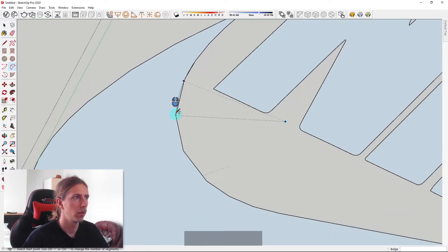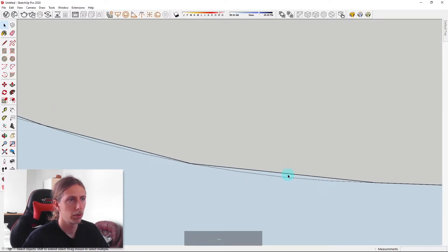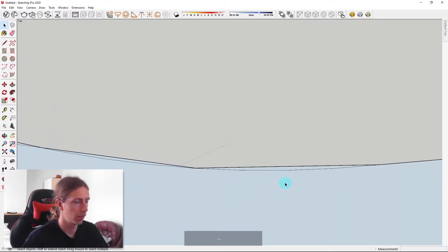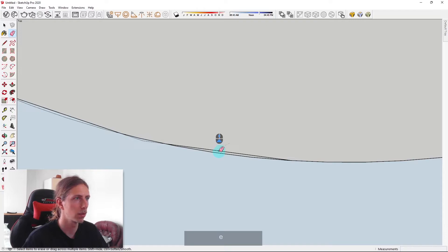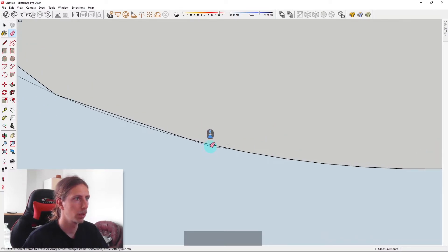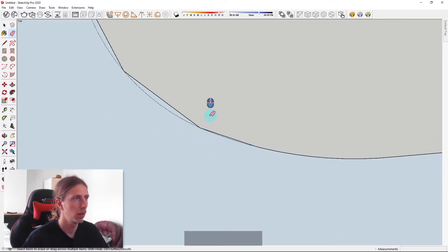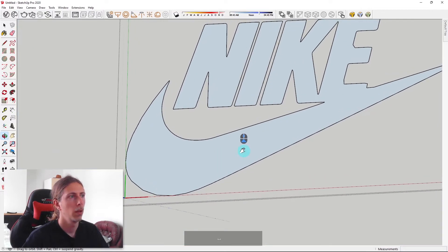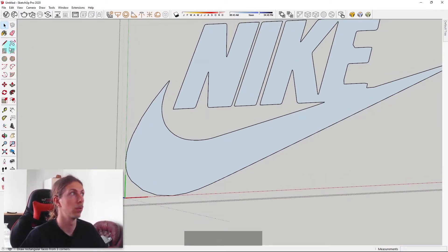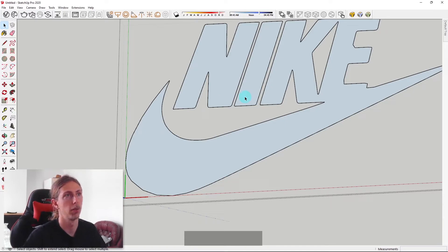We'll join that to there, and now I'll just delete these excess lines using my eraser tool and we should get a slightly smoother curve than we just had. I've smoothed out that curve just using a simple line tool using the two-point arc and we now have a smoother curve.